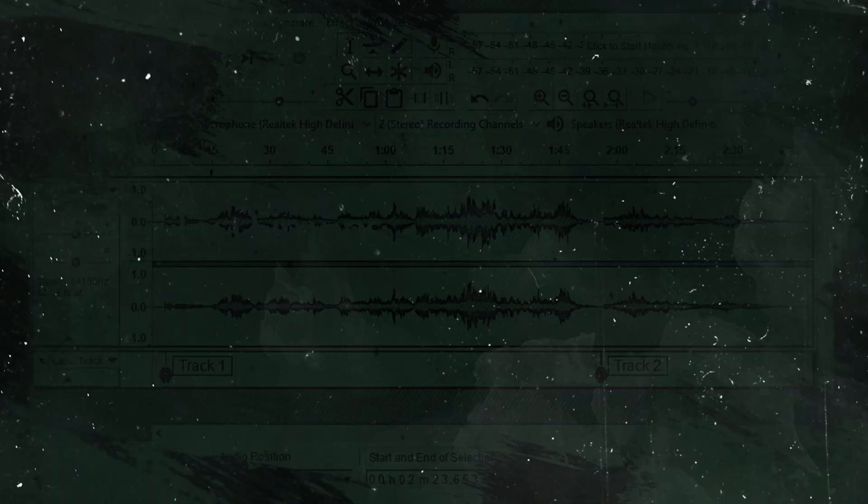Hello, I'm Mike Russell from MusicRadioCreative.com. In this video today, I'm going to show you how to do a multi-track recording inside Audacity.